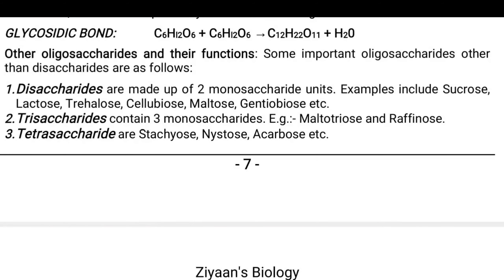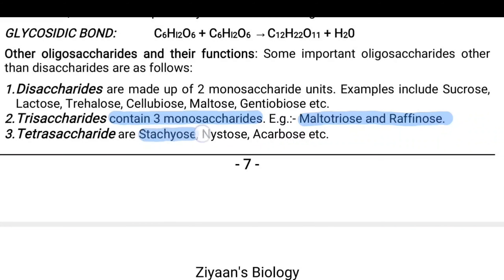For trisaccharides, three monosaccharide units are arranged in a linear fashion — examples are maltotriose and raffinose. For tetrasaccharides, four monosaccharides in a line — examples are stachyose, nystose and acarbose.